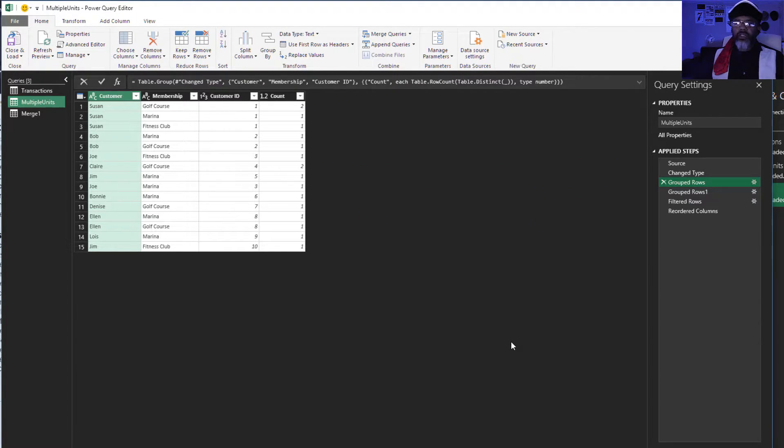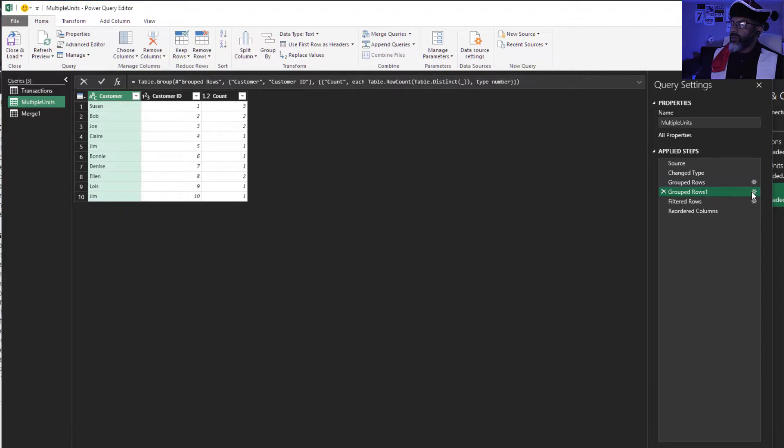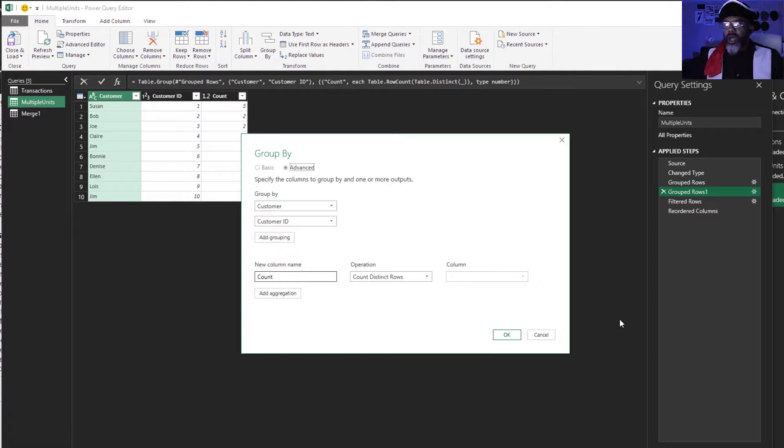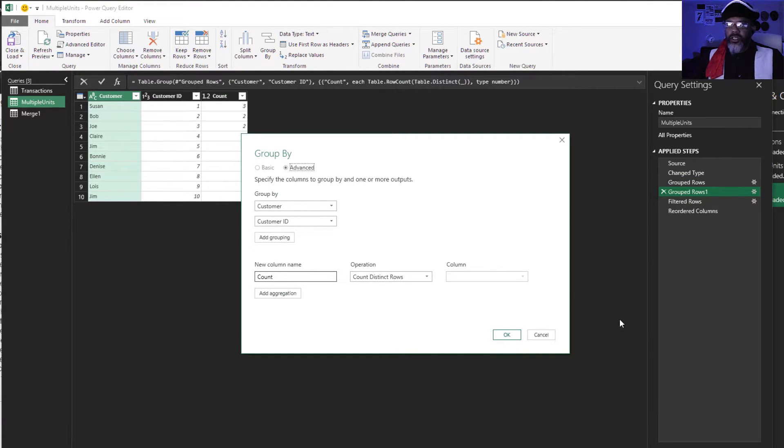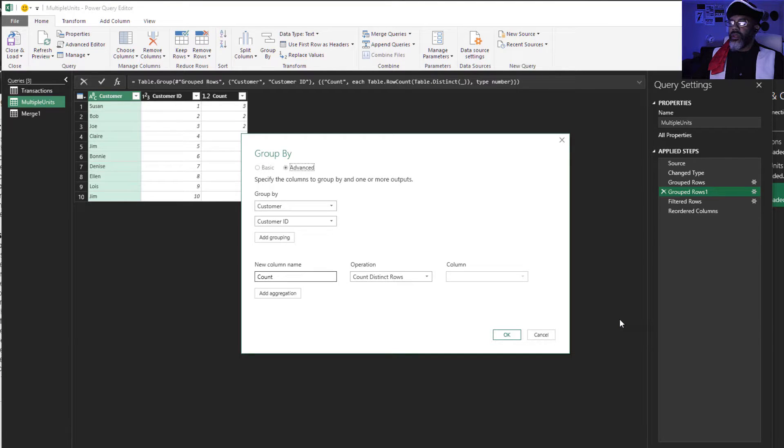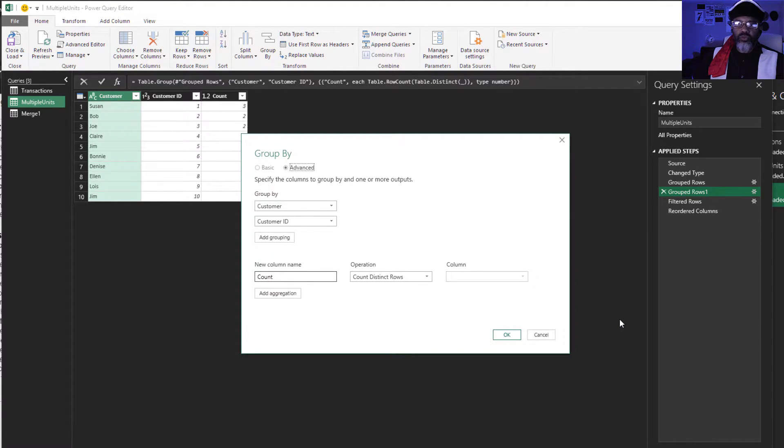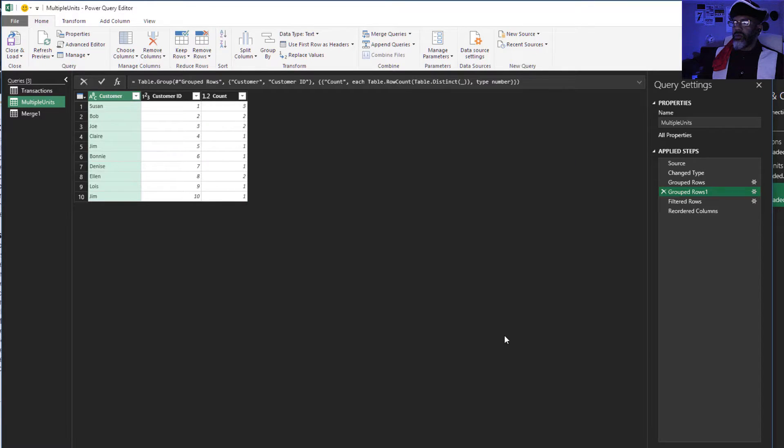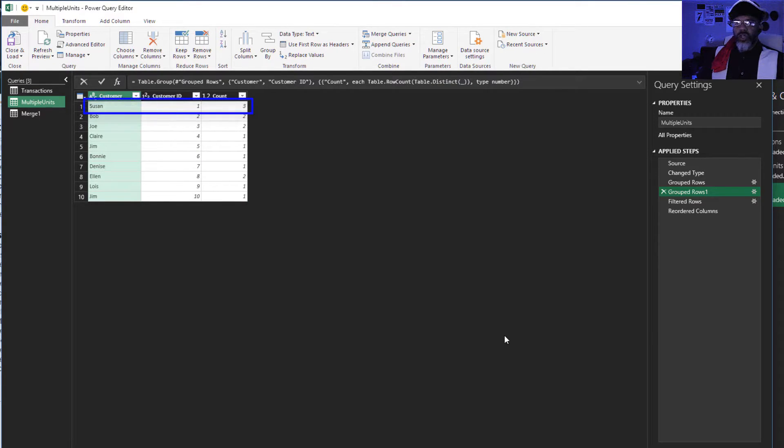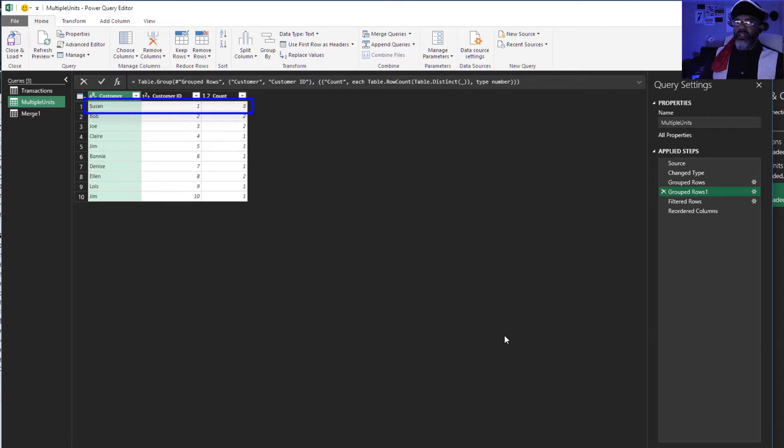What that did for us was collapse the memberships. Next group again. A group by customer and customer ID, and probably could have just done customer ID. And again count distinct rows. Susan customer one has three distinct memberships. We can see that clearly now.